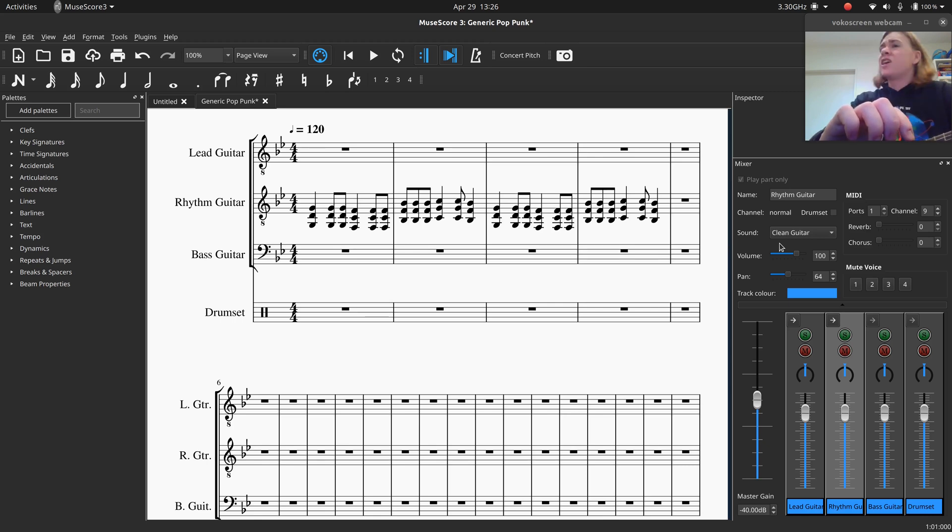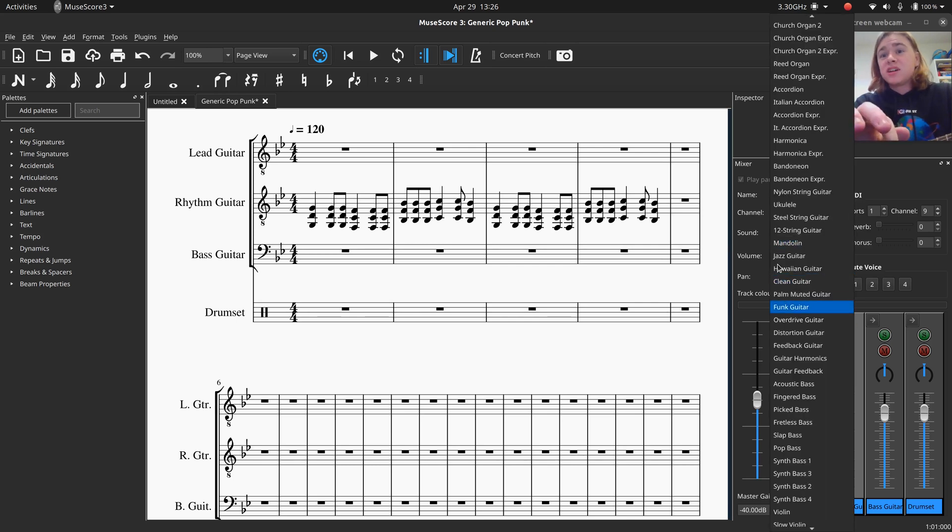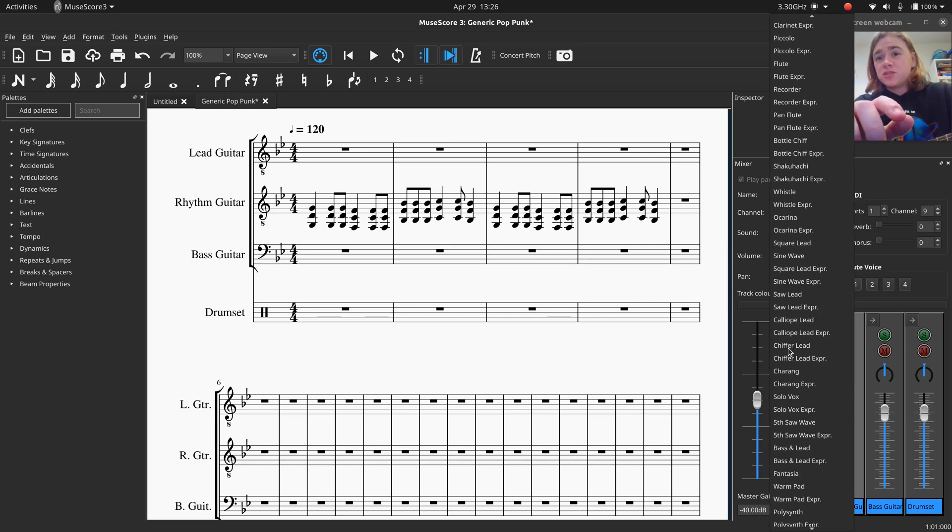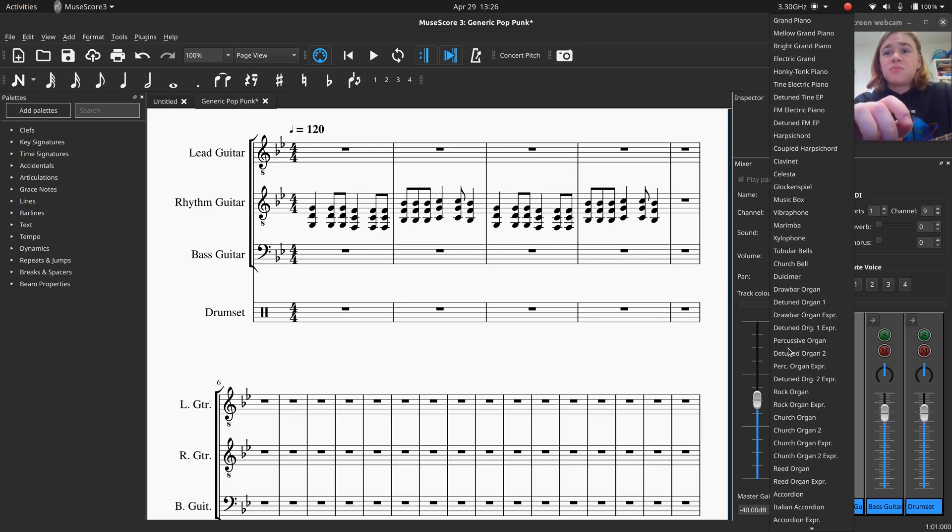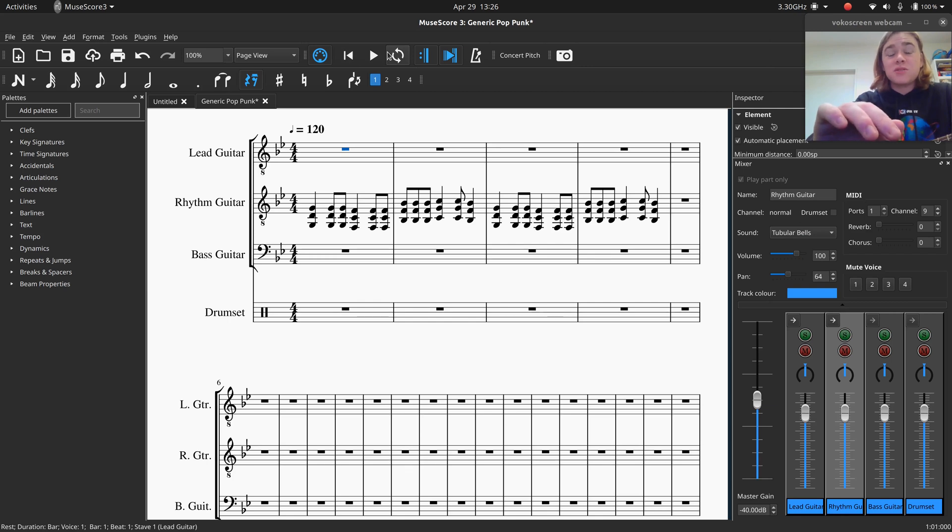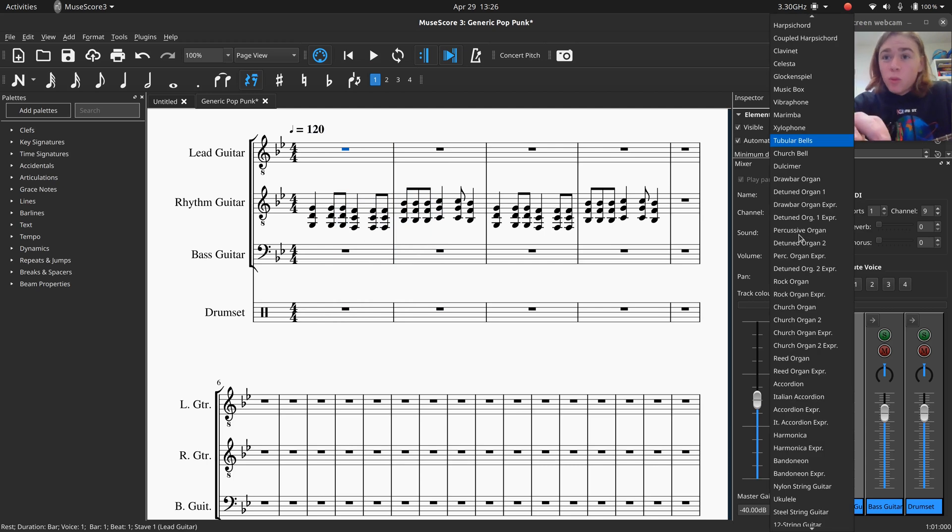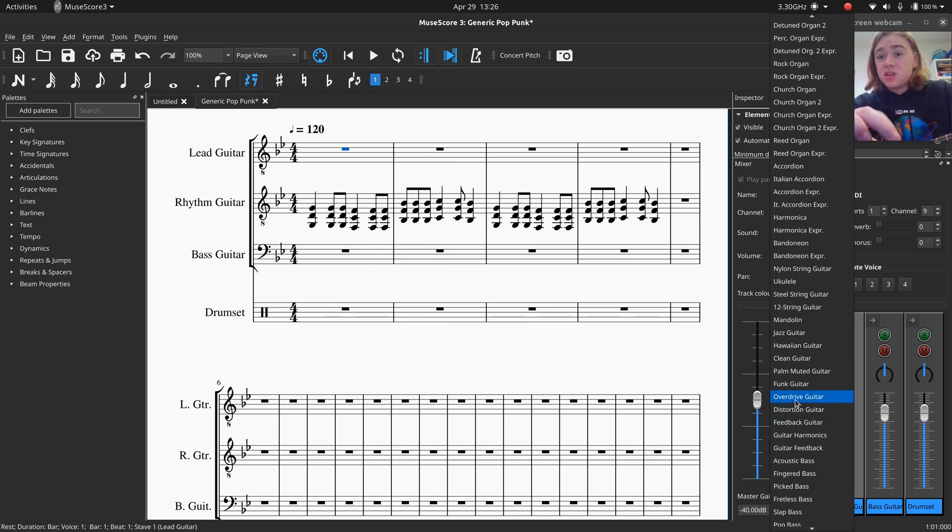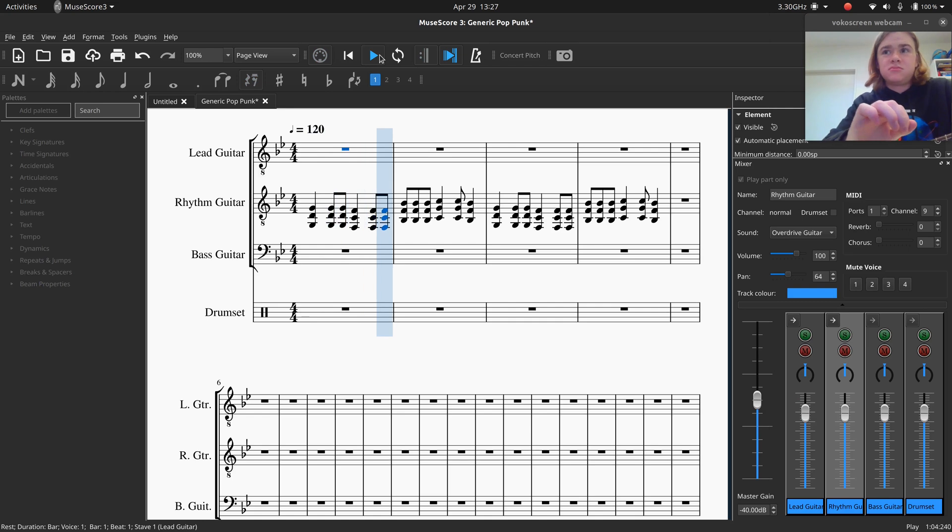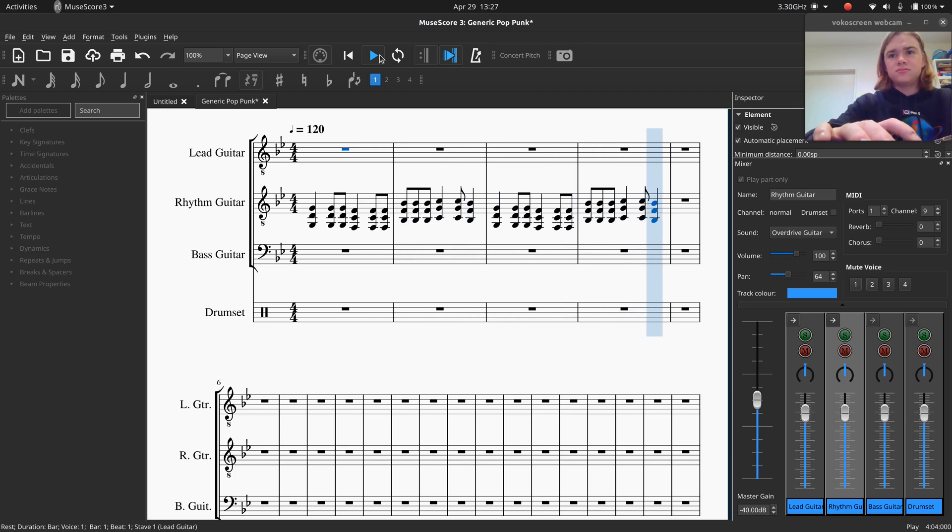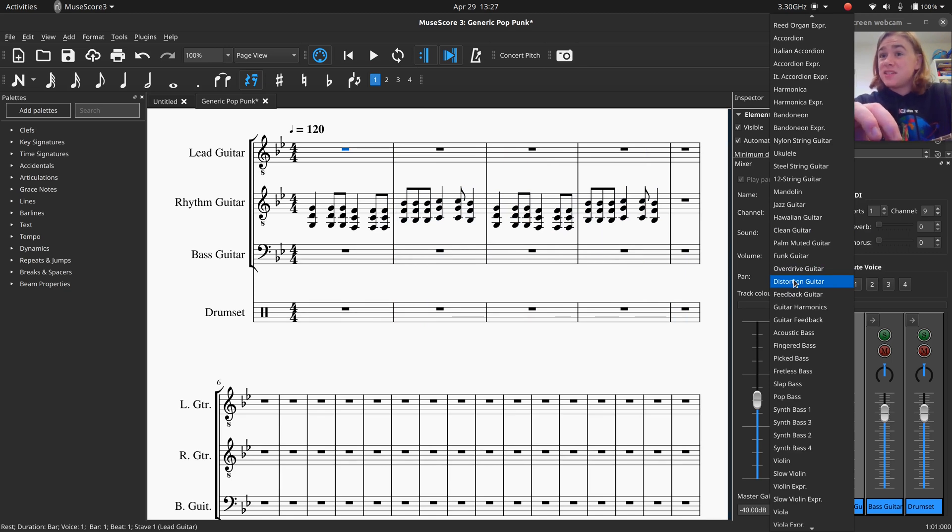It looks like it's hailing on my roof right now. Fun times. So sound, and you can click on clean guitar, and you've got all of these different options for sounds. Now you could go with tubular bells, and then the rhythm guitar part would sound like this. But what you're probably more inclined to select in a pop punk piece, would be the overdrive guitar or distortion guitar. So I'm first going to just try the overdrive guitar and see what it sounds like.